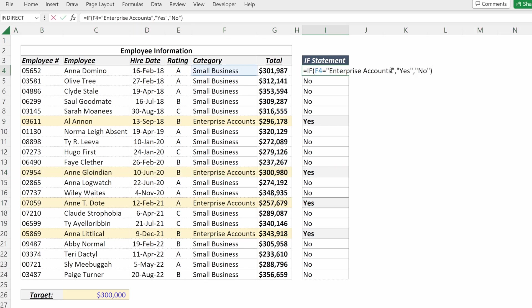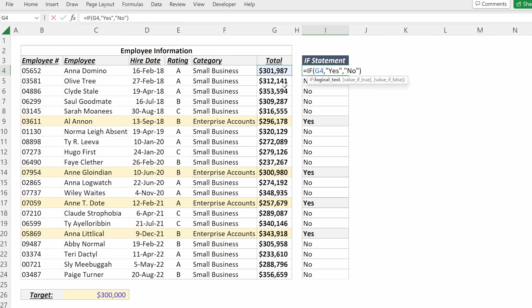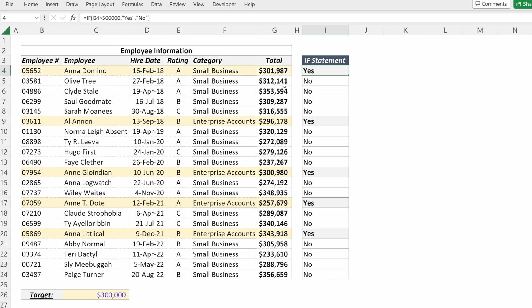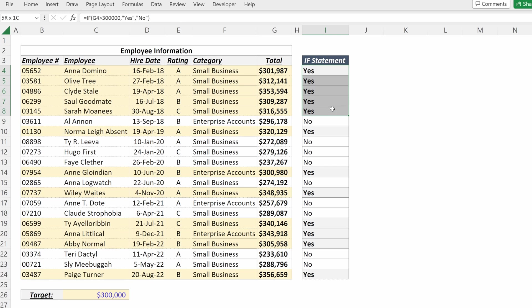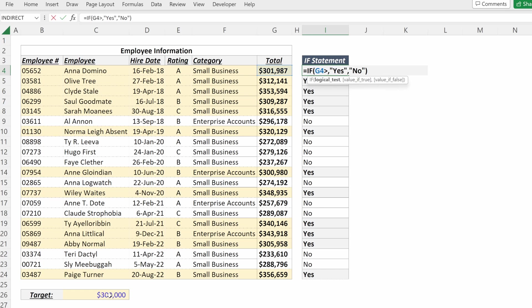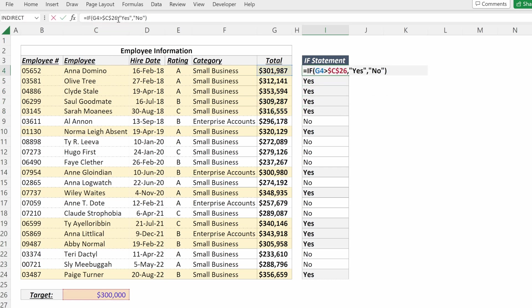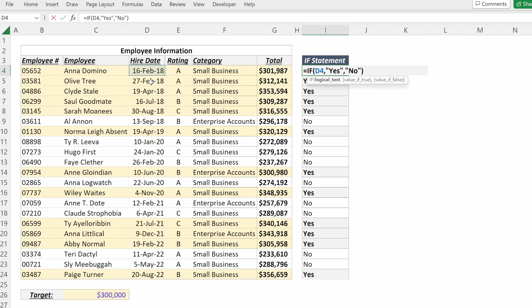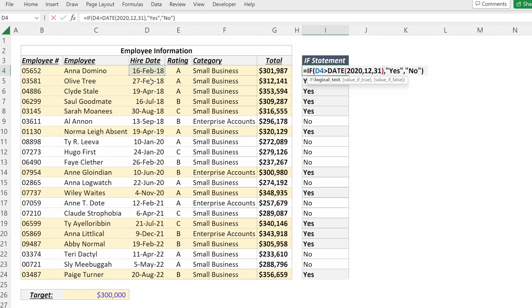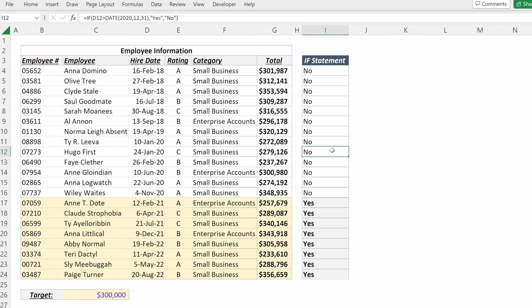I can do this for numeric values. If instead I want to look at G4 is greater than 300,000, I can do that. It will say yes for just the cells that are over 300,000. Or I could also reference an external cell and say equal to a specific target, and that would give me the same exact thing as typing in the number directly. You can use IF statements on dates. If you want to go to your hire date and say after date 2020-12-31, you can see only the employees that were hired after December 31st, 2020.